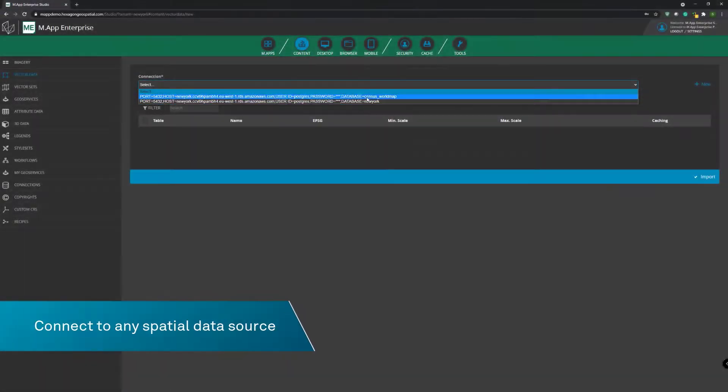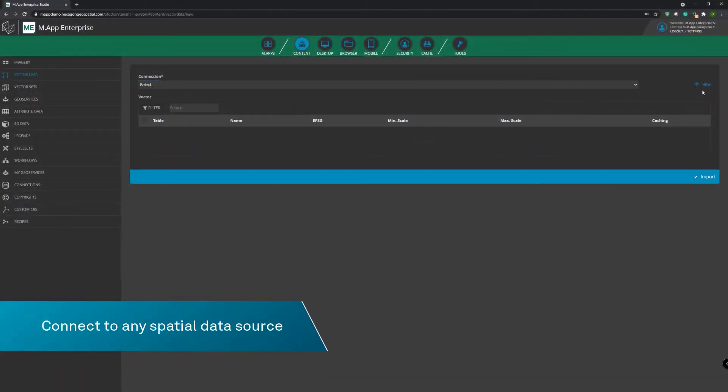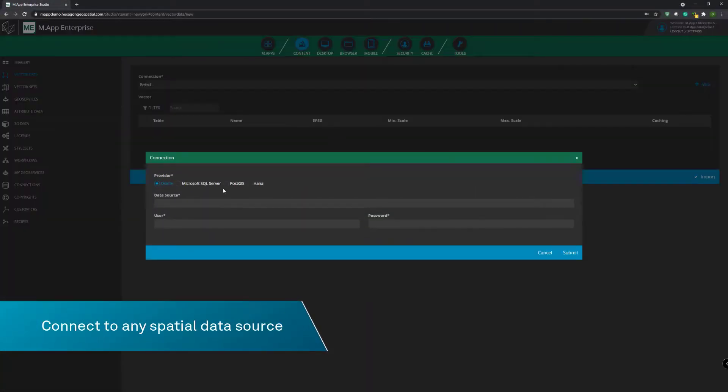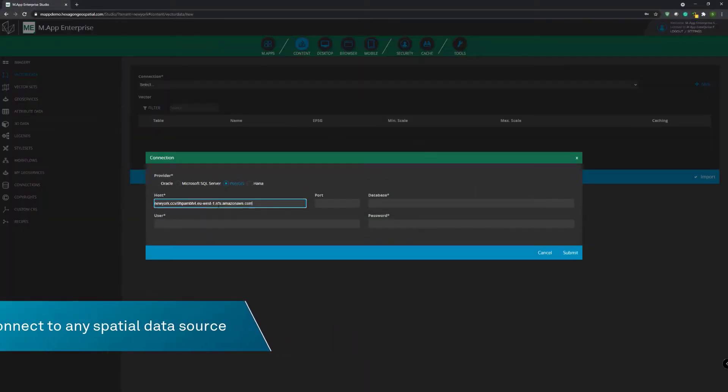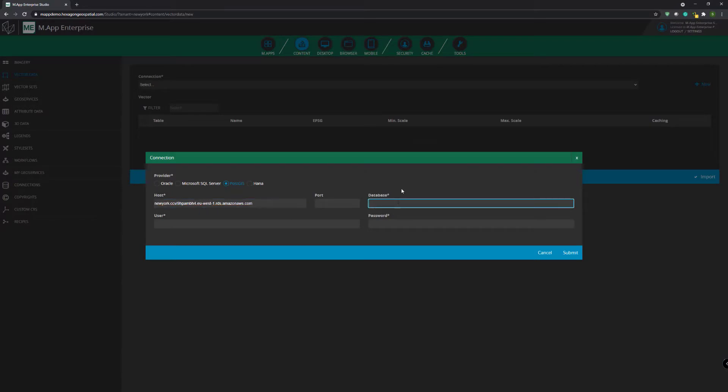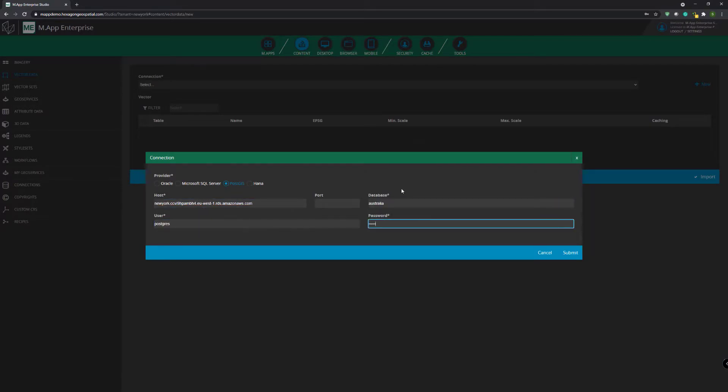Connect to any spatial data source with its native format, with no conversion necessary, including file-based data, web services, databases, and ERP systems.